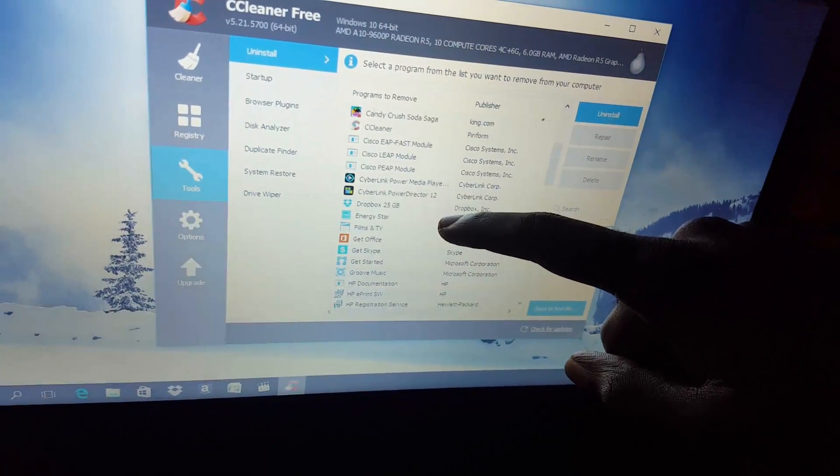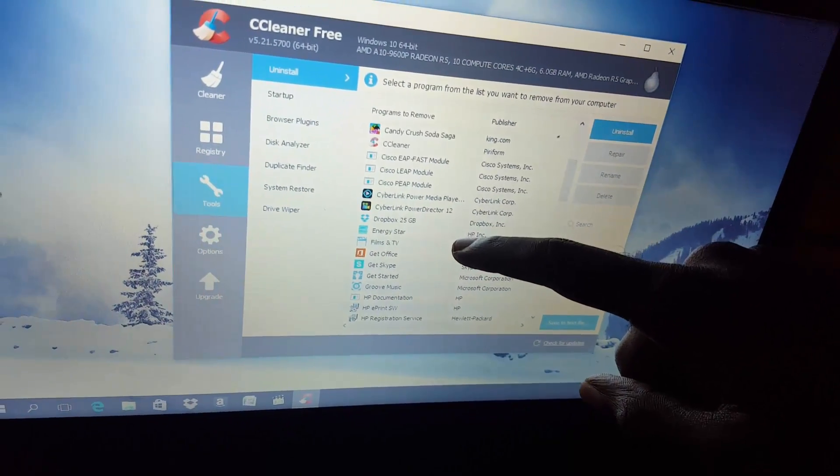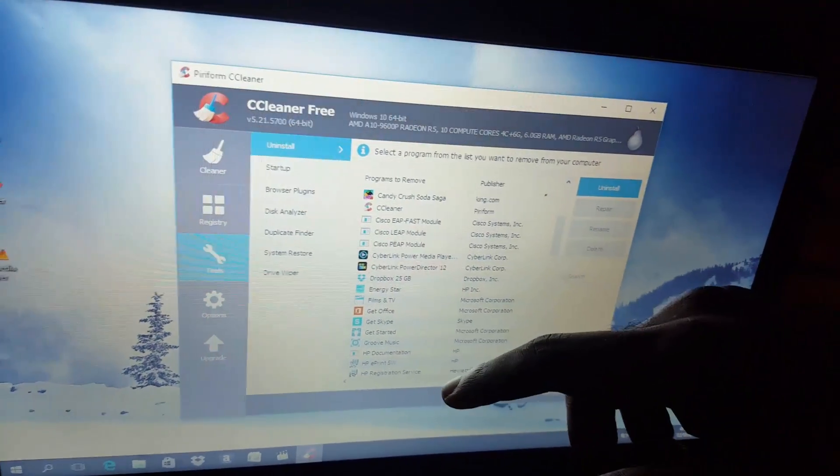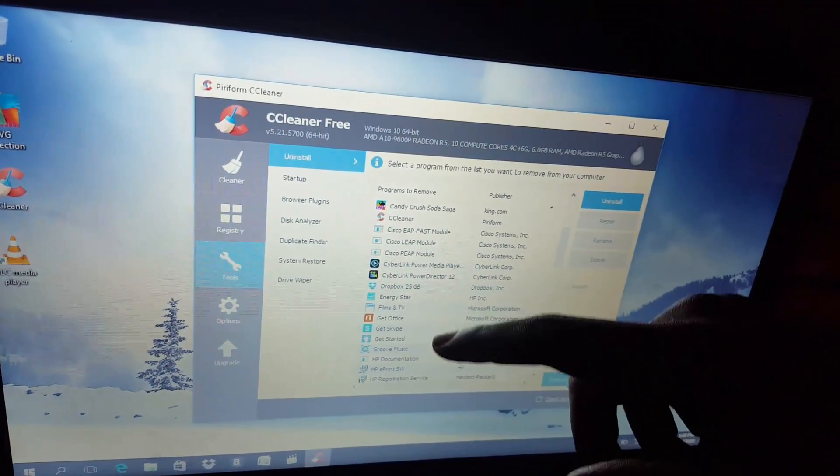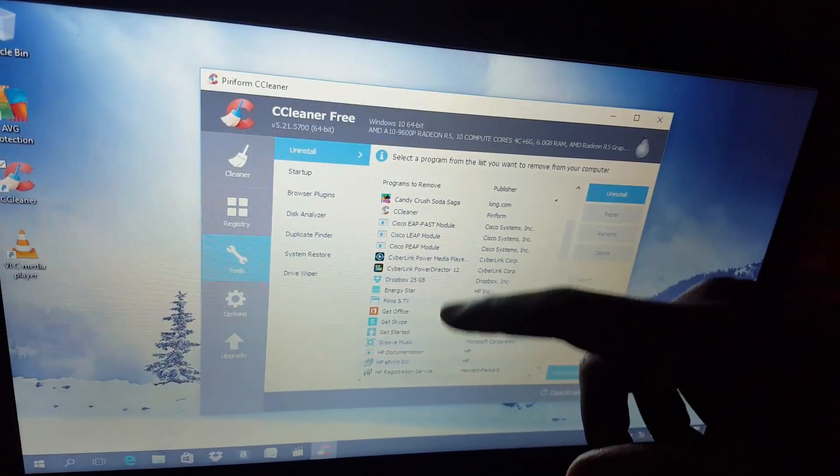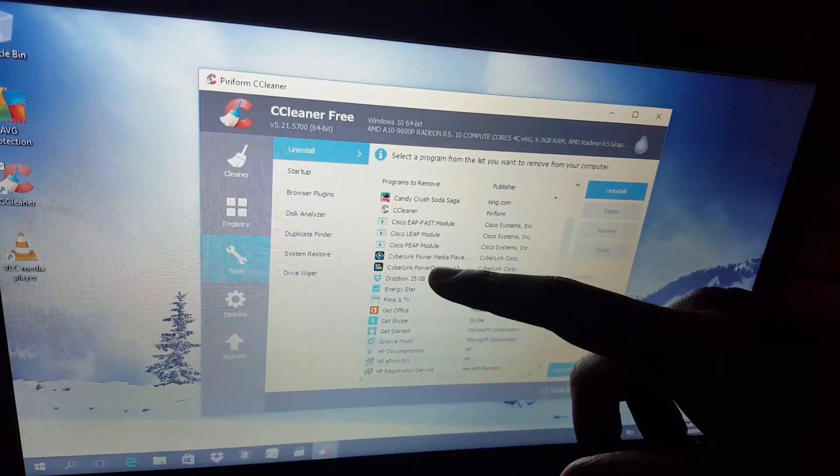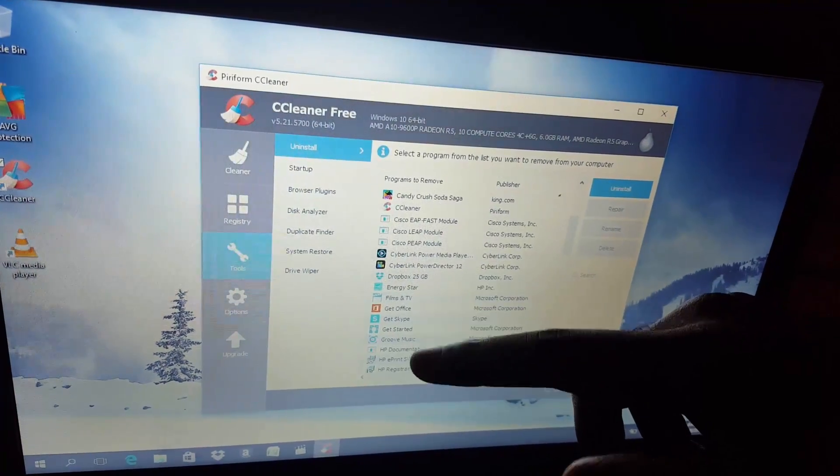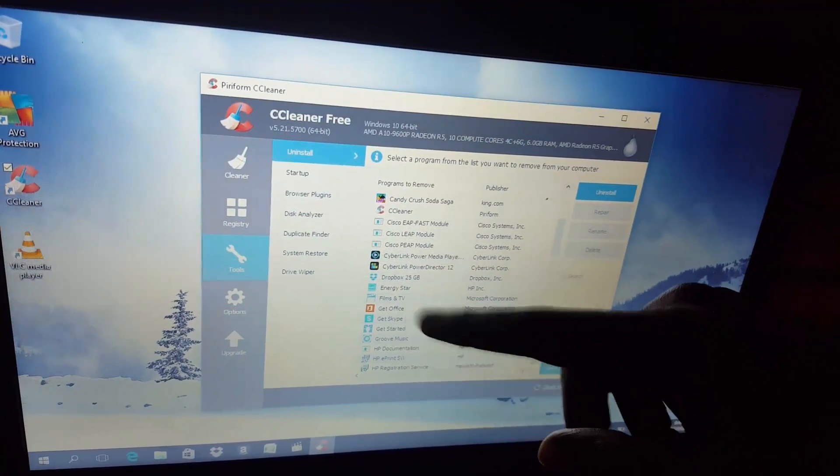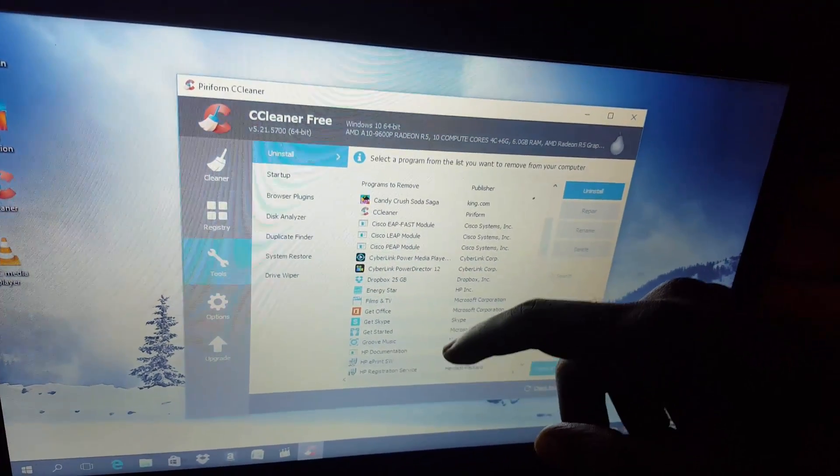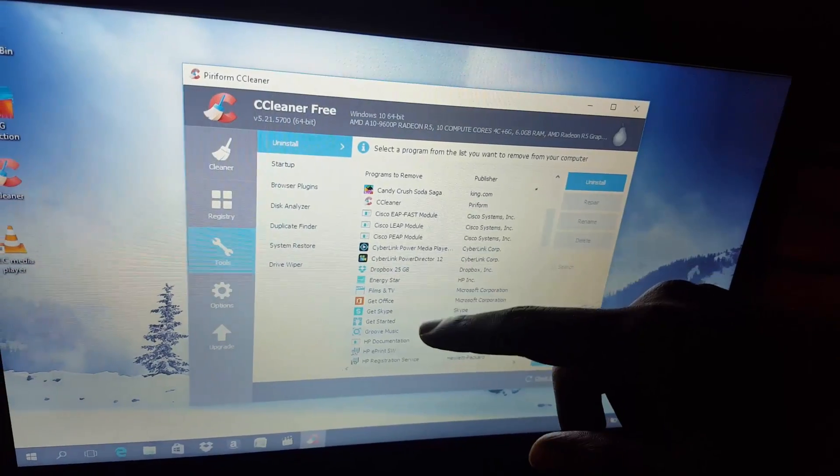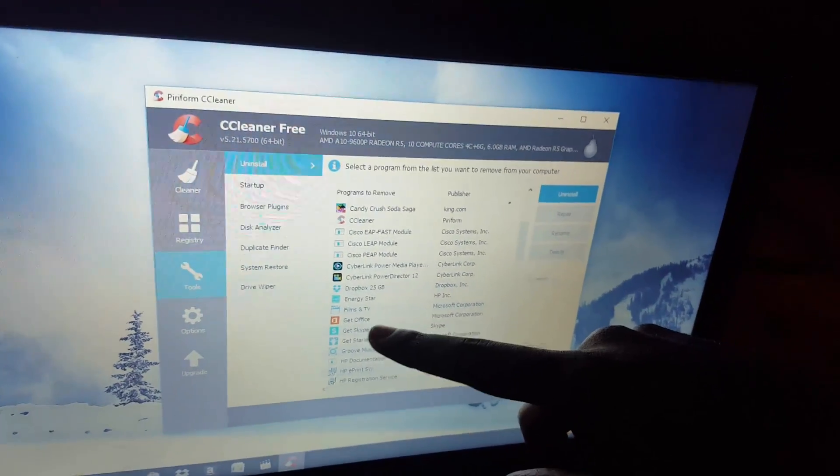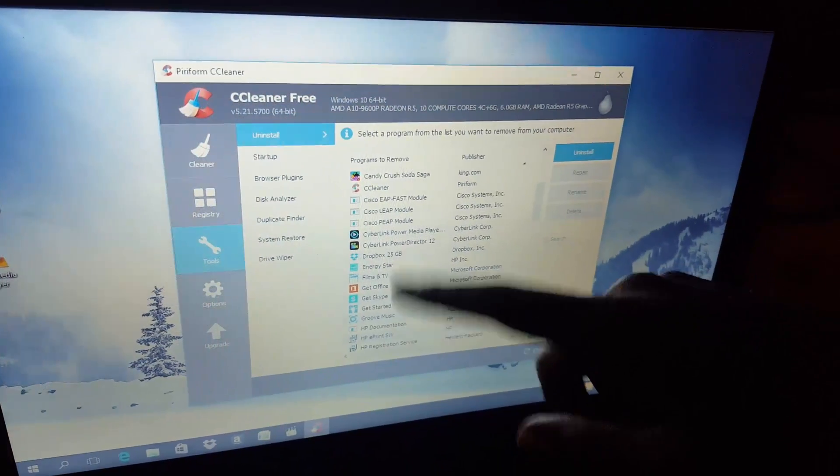You can also delete anything related to file browsers and so on. Also you'll notice that they like to give you trials of Office. If you have your legitimate copy of Office you can actually install that. If not, I suggest that you get Open Office. It's a free software that's similar to Office. It has all the Excel and all those features, Word, and so on.